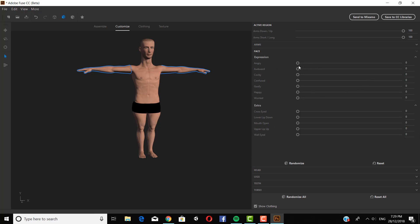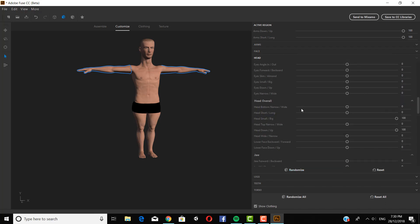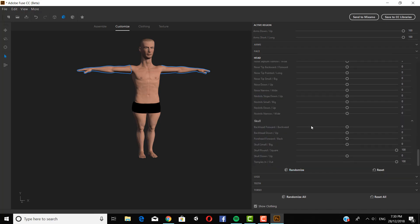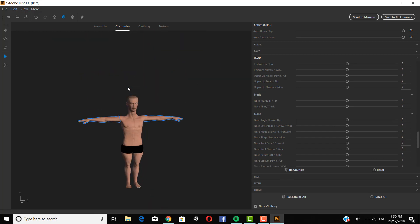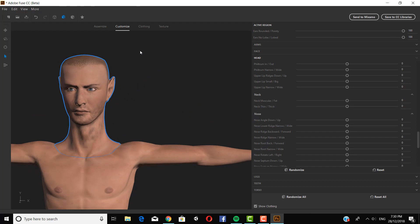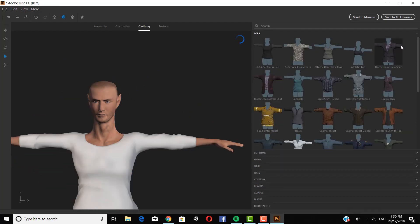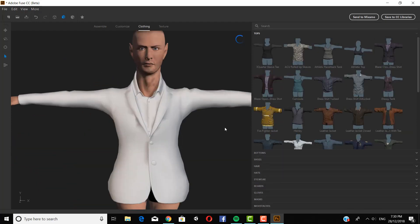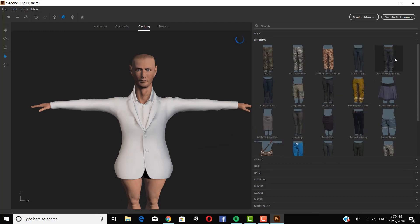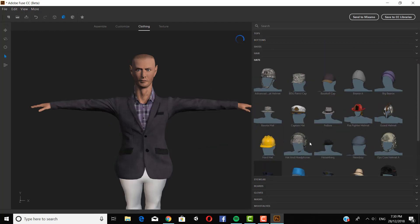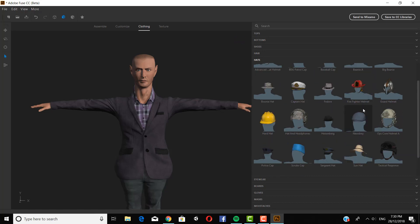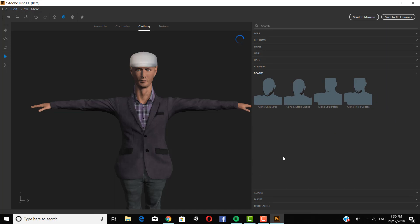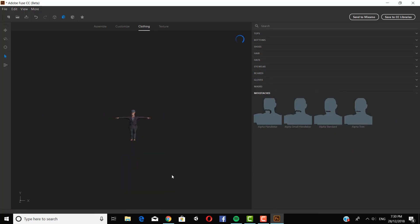So now I've pretty much finished adjusting my character. So I can give him some clothes. I'm going to go with a suit and just some normal bottoms. I'll give him a hat and some facial hair.